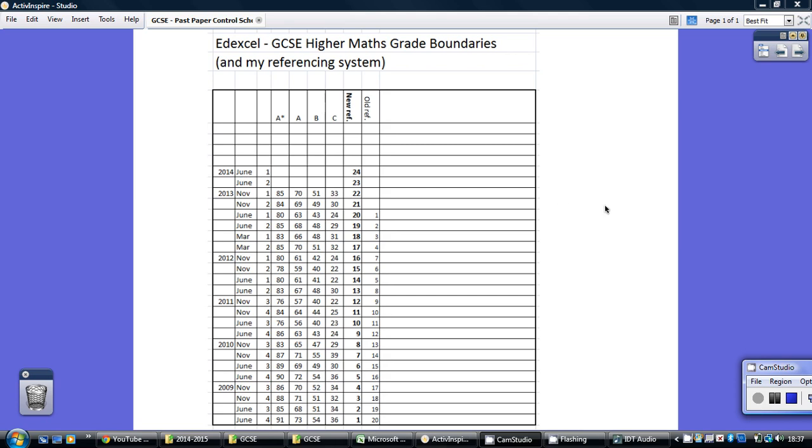This is my new control schedule. What you've got here is all the grade boundaries over the years. For example, let's take November paper 1 2013: you need 85% for an A star, 70% for an A, and so on.